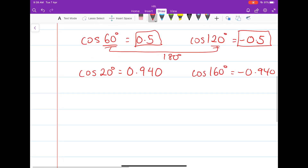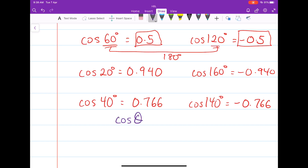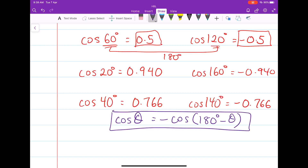Let's try cosine 40 degrees. Cosine 40 degrees will be approximately equal to 0.766. The cosine of 140 degrees — if you guessed negative 0.766, you'd be correct. So in general, for cosine, the cosine of any angle will be equal to the negative cosine of that same angle subtracted from 180 degrees. This is the second formula you'll need to remember.